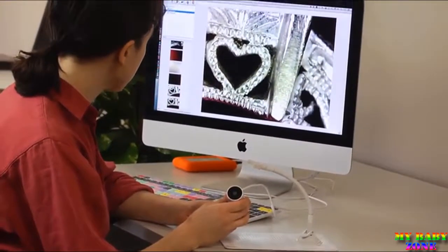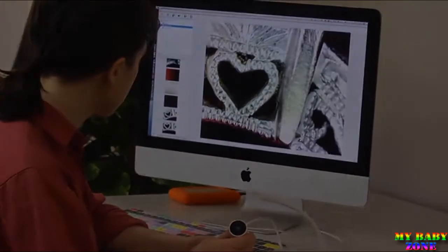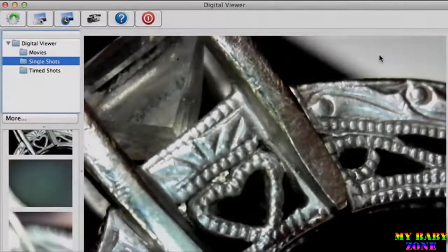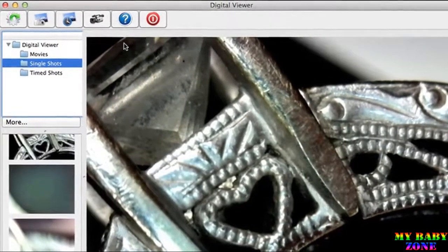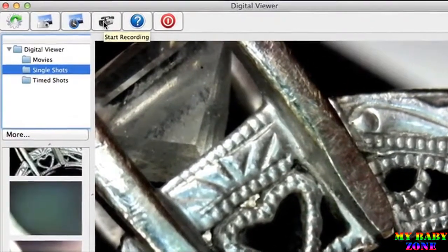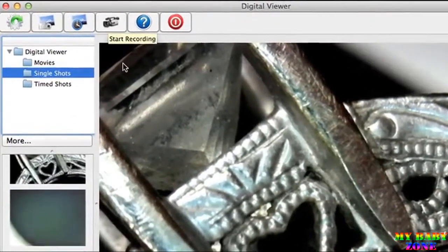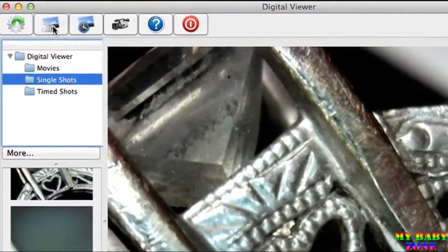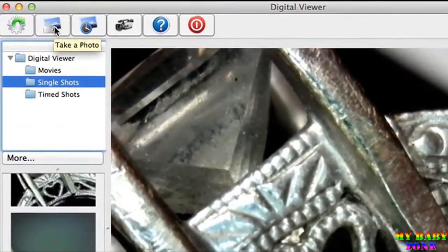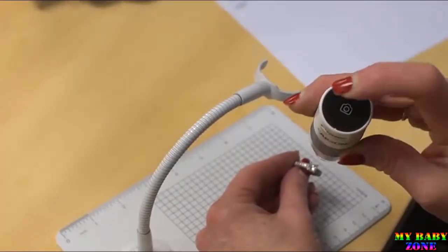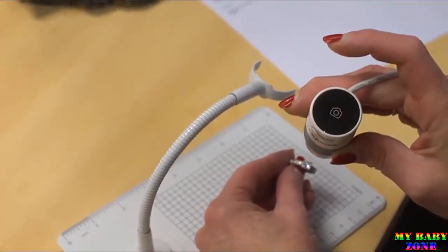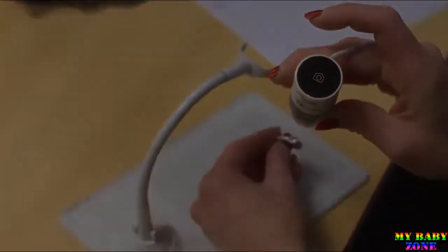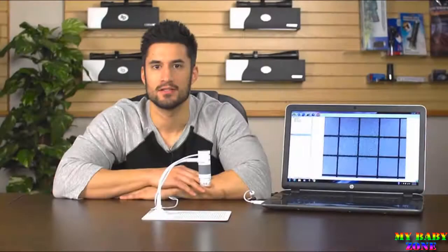You can get some really great close-ups in jewelry or anything that has small details. While observing a specimen, you can document your research at any time. Just click the camcorder button to record video and the camera button to snap a pic. You can even press the top of the eFlex for an instant photo.